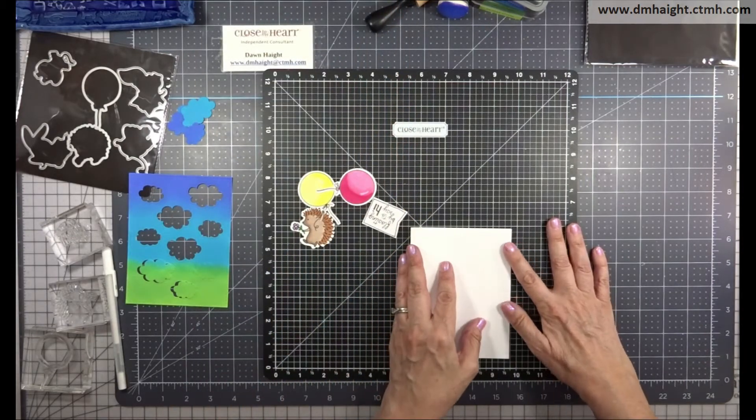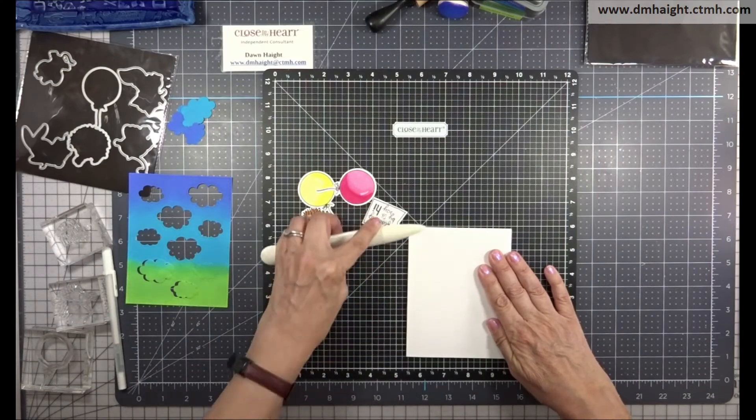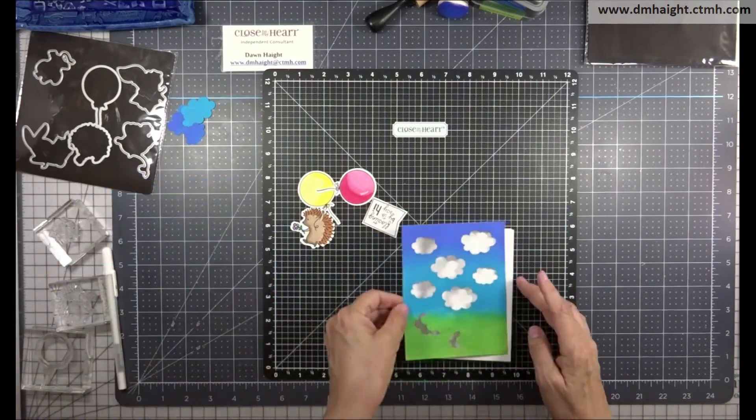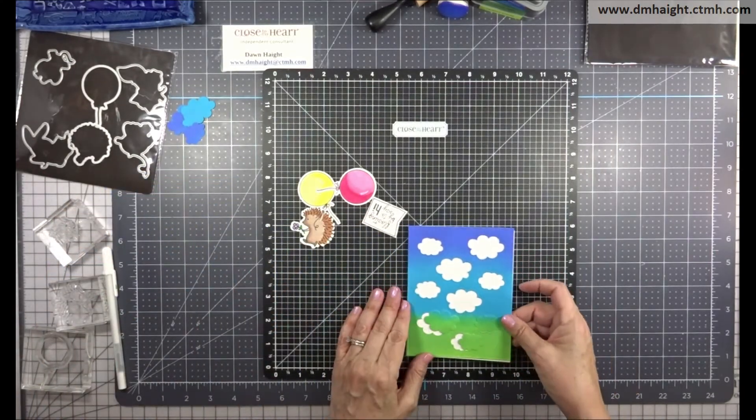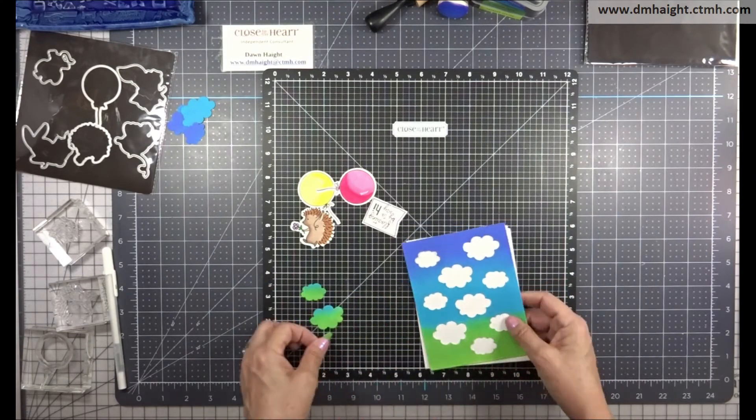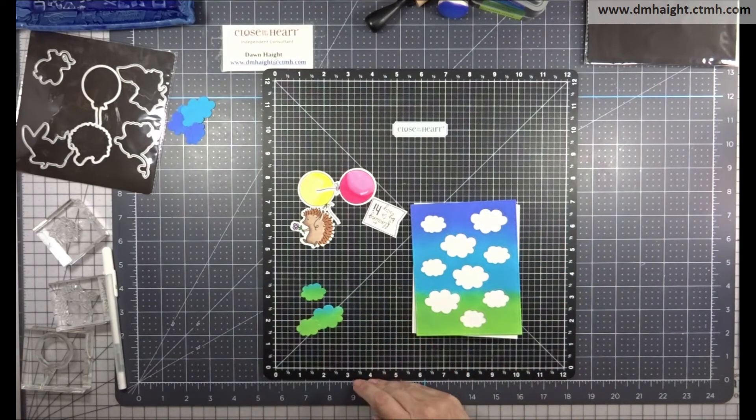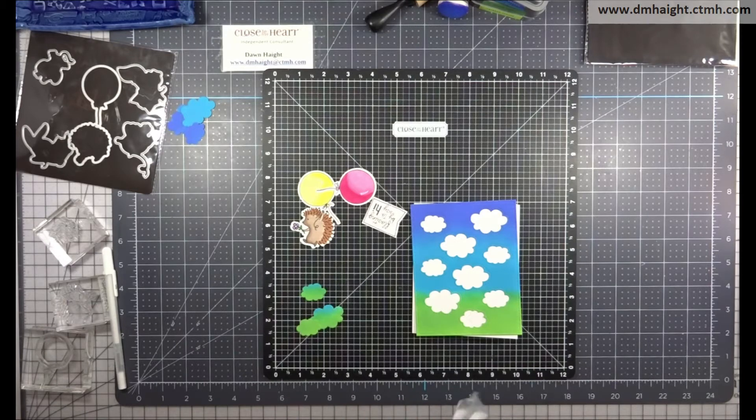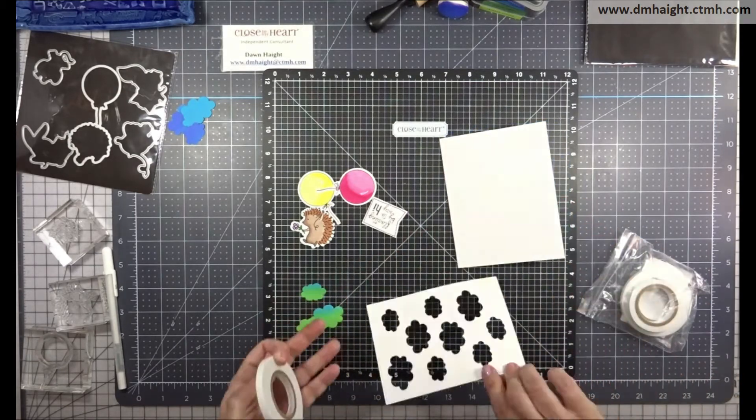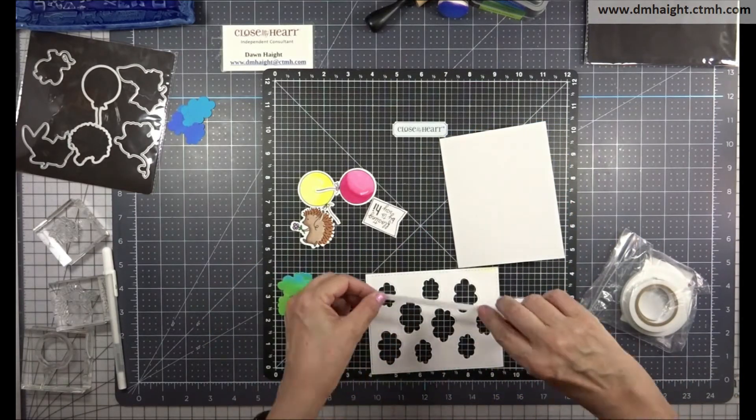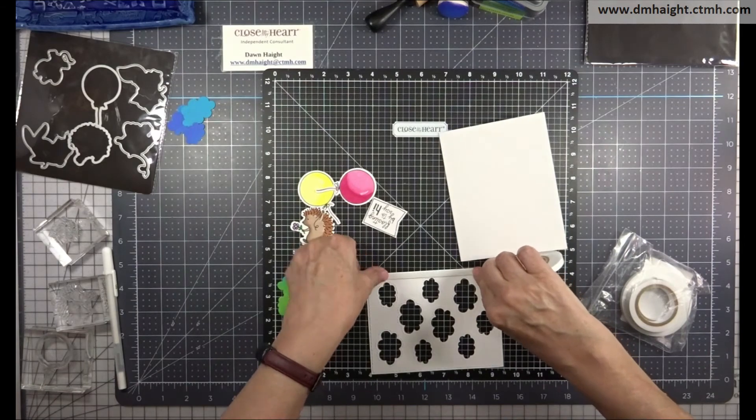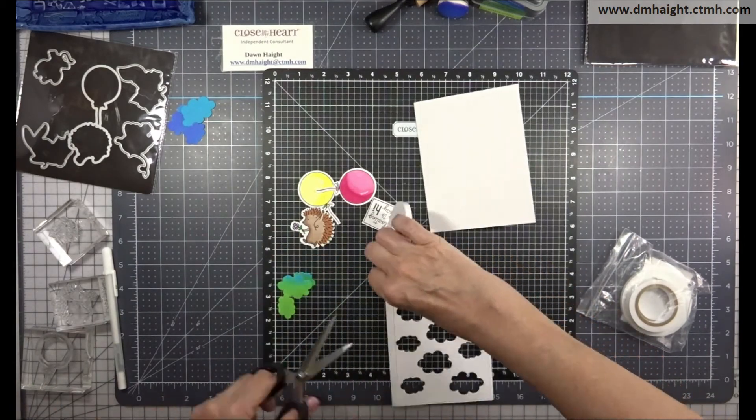So now we can start building our card. I have an A2 card base and it's four and a quarter by five and a half. And I'm going to take this cloud panel and I'm going to pop it with some thin foam tape because I want to create a little bit of dimension so in each of those cloud openings it's going to be lifted off the card base.